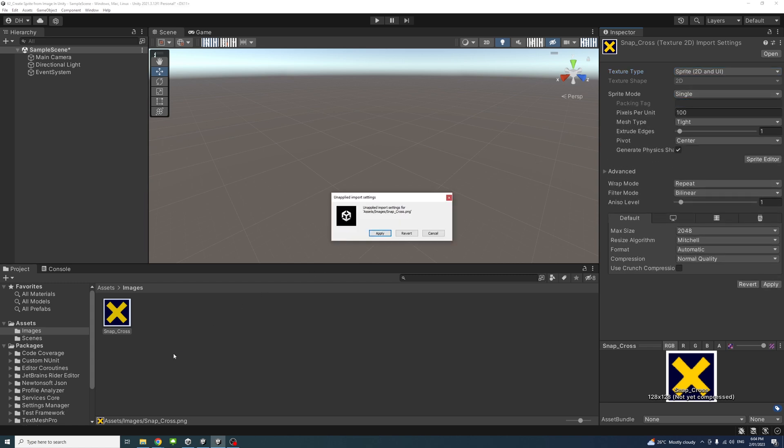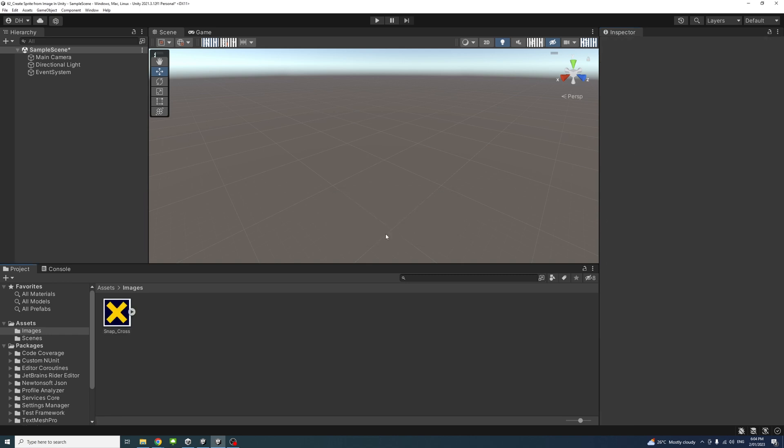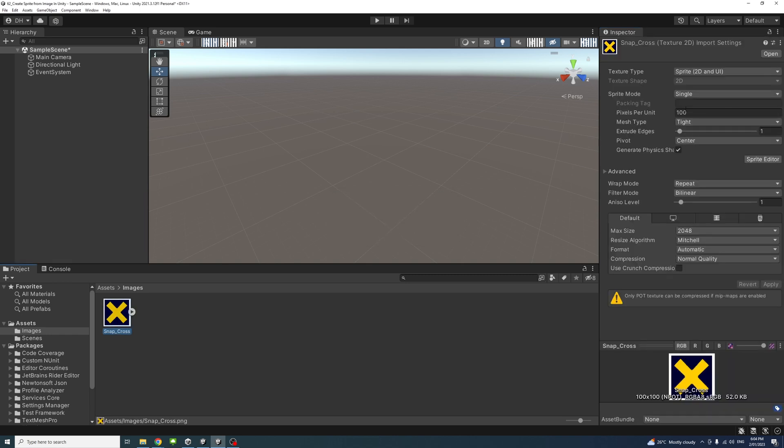Now we need to apply it. Press Apply, and now we have a sprite ready to be used anywhere sprites are needed.